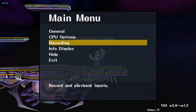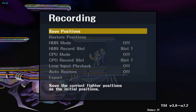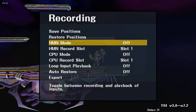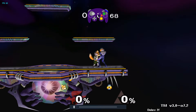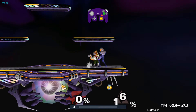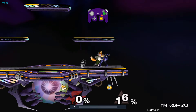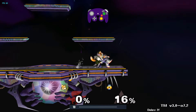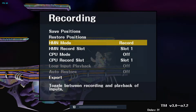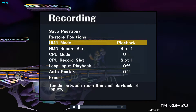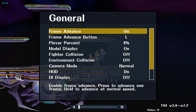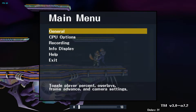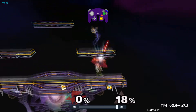Under General, we're going to turn on frame advance with L. And then in human mode, we're going to set it to record. Using frame advance, we're going to grab an up throw. And as soon as the up throw starts, we're going to set record to playback. If we go back and turn off frame advance, we should see that it just starts throwing up.